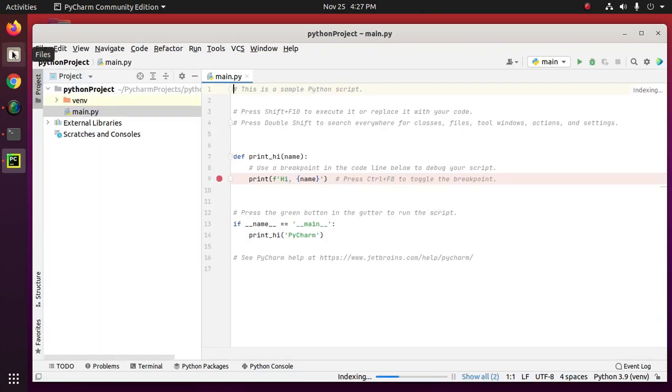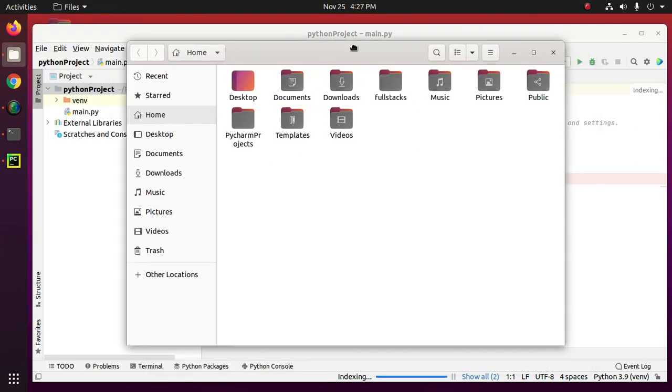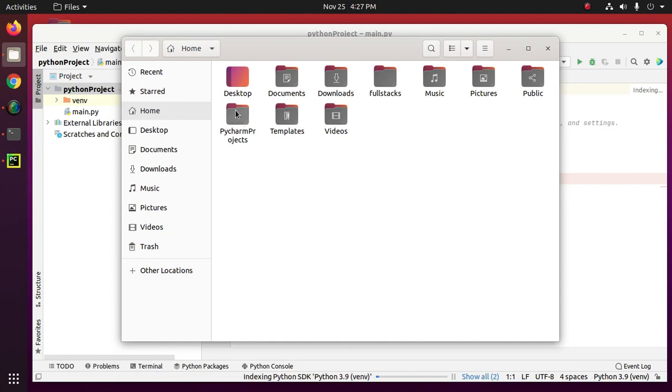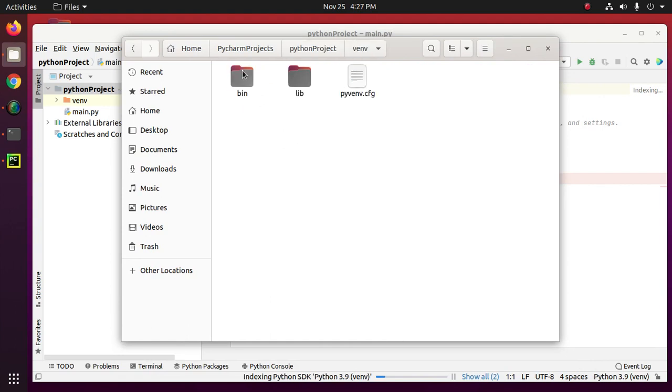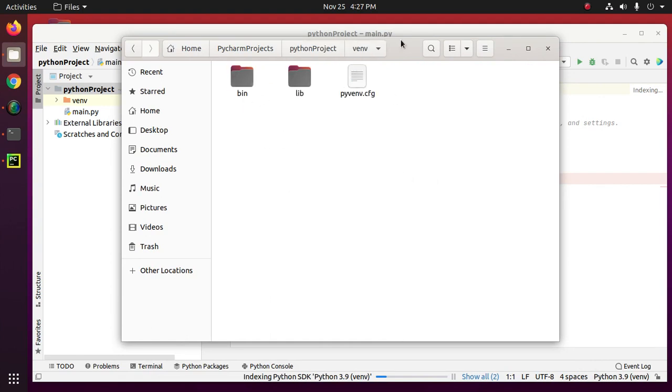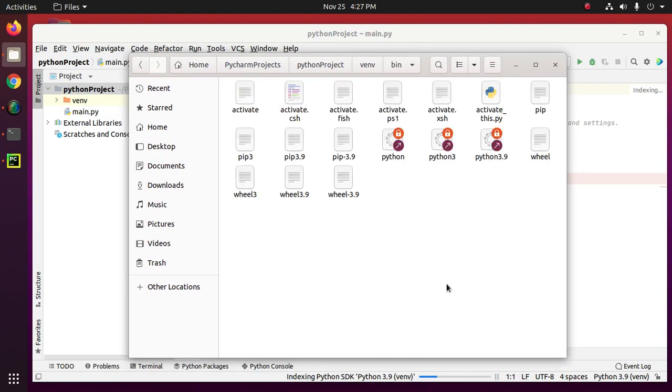Now go to the home directory and you will see a folder named PyCharm project. And this is the virtual environment project.